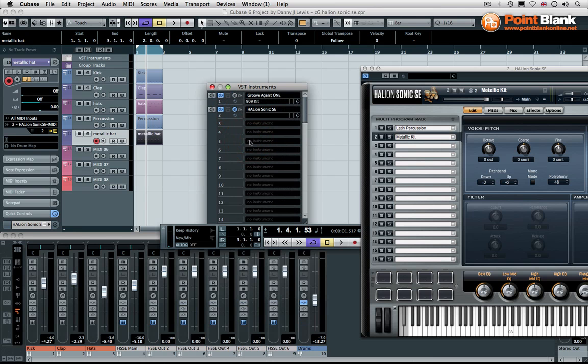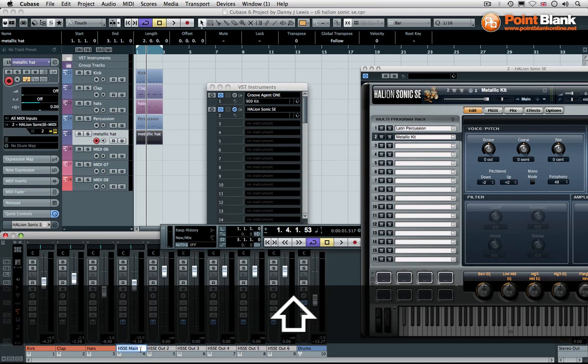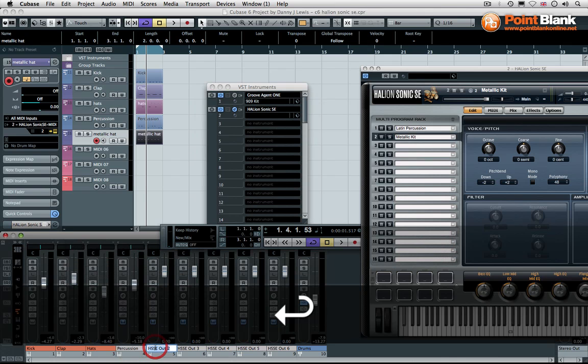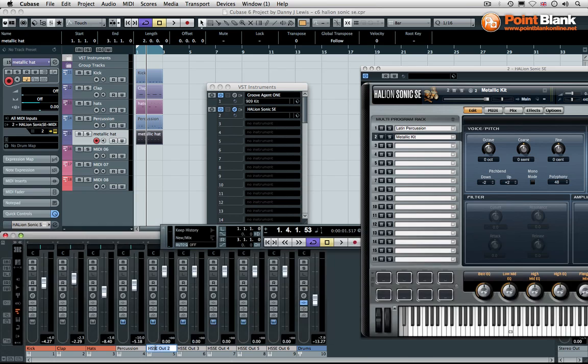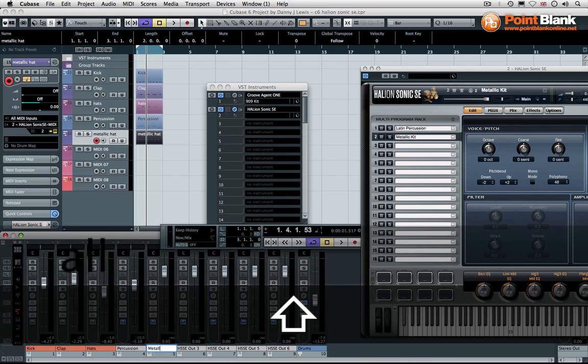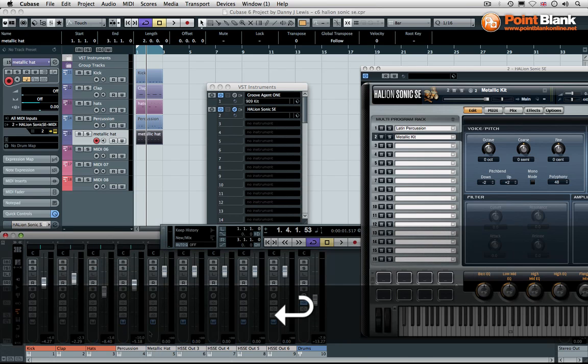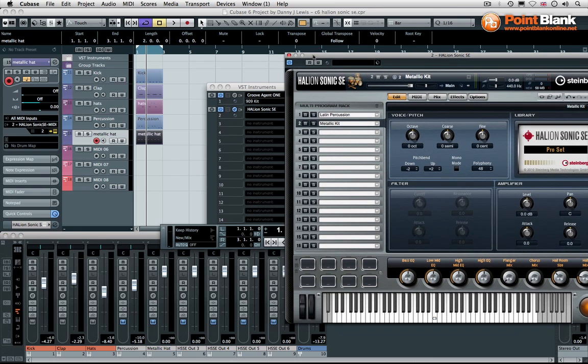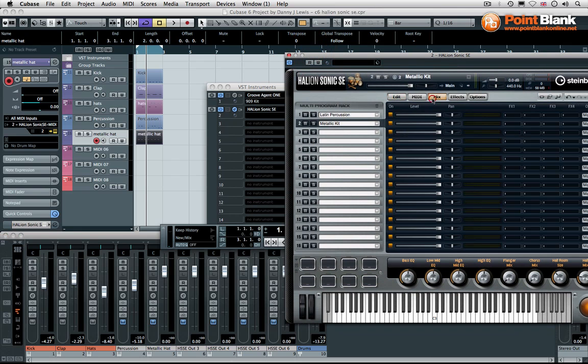This is exactly the same concept as using the Groove Agent 1. So we're going to bring a few of these out and I can say on the first one percussion, metallic hat. So this is the outputs into the mixer. This is the MIDI data. So the MIDI data tells the Halion Sonic what to do. The sound comes out into the mixer on these channels, but we haven't set them individually out just yet.